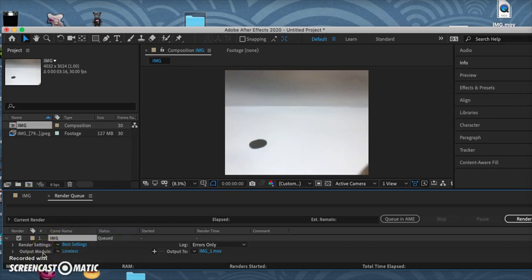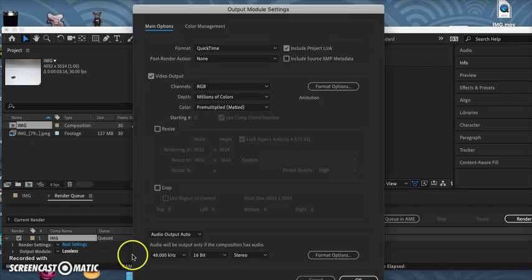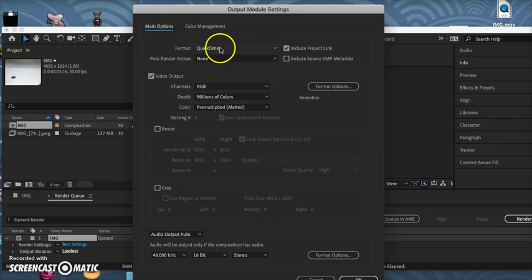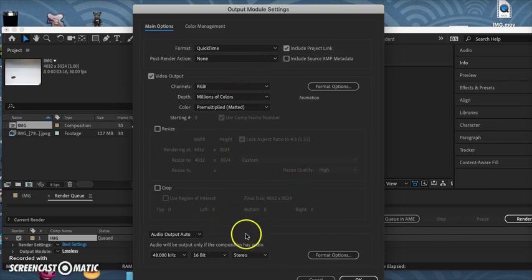You have Output Module, and under the word Lossless you have your Format Type, which you should save as QuickTime. Everything else looks good, so we'll say OK.